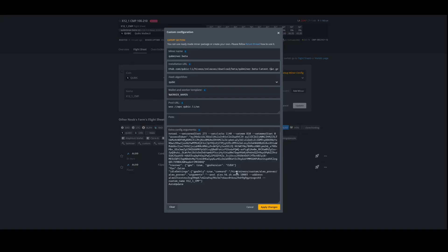Then idle settings — this is where you specify what to do during the idle time. Usually where all the miners are is under Hive miners, custom, Aleo prover, then you go into that folder and Aleo prover again, and then the arguments. This is specific to this miner, so you'll have to adjust to your miner's needs.